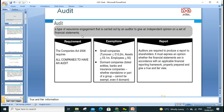Audited accounts need to be submitted. Dormant listed entities, banks, and insurance companies, whether standalone or part of a group, cannot be exempt even if dormant. The auditor is required to produce a report to shareholders. The report must express an opinion on whether the financial statements accord with the applicable financial reporting framework — like IFRS 16, IFRS 1, IAS 1 — whether following international or local standards, and whether they are properly prepared and give a true and fair view.